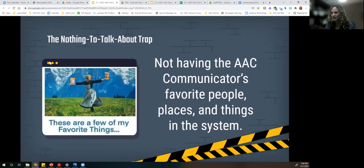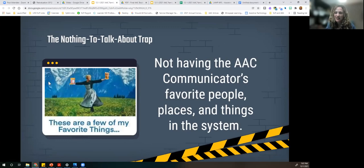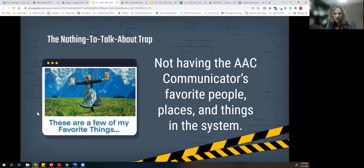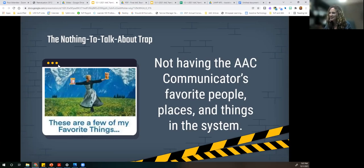Our next trap is the nothing-to-talk-about trap. Julie Andrews is here with two of me and Kelly's favorite things: Chick-fil-A waffle fries and an iced latte. If it were our communication devices, we would definitely have those things programmed in — not just 'French fries' but 'Chick-fil-A waffle fries' and definitely 'iced lattes.' A trap is not having the AAC communicator's favorite people, places, and things in their system.